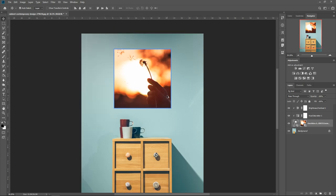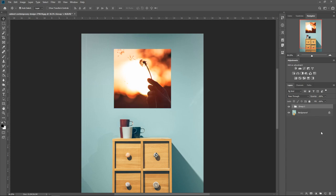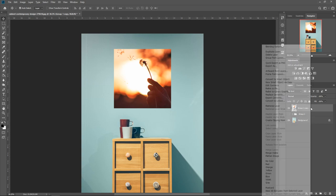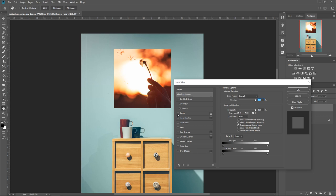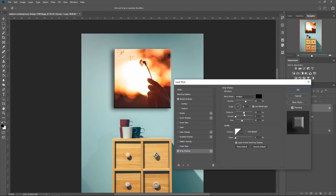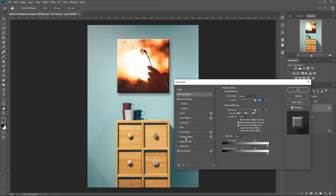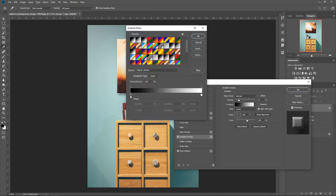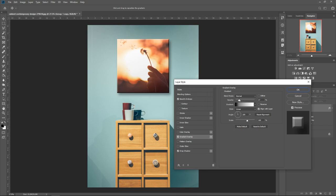For additional blending options, create a group by holding Shift, clicking the top layer, and making a folder. Press Ctrl+J to duplicate, hide the original as a backup, then convert the copy to a smart object. Right-click and go to blending options — now you can apply things you couldn't before. For example, bevel and emboss makes it look like a picture frame with nice detail. You can change the size and type. Add a drop shadow at 126 degrees direction — it looks more like a picture frame now. You can also apply a gradient overlay at about 17% opacity for a subtle gradient effect.